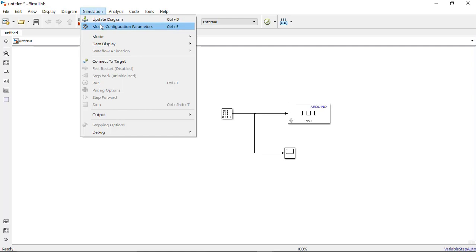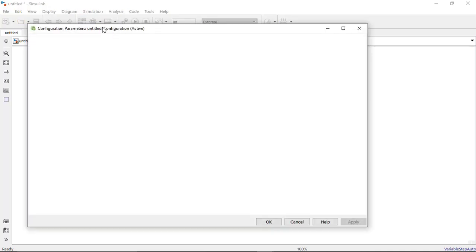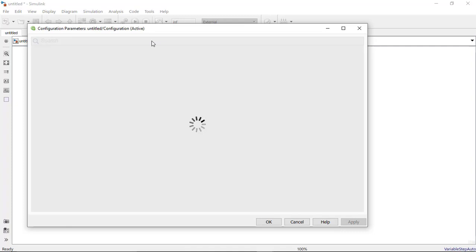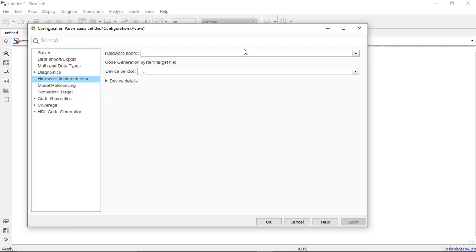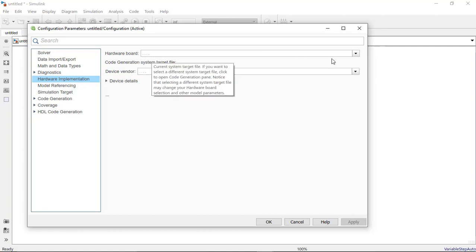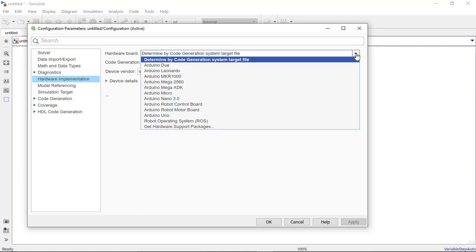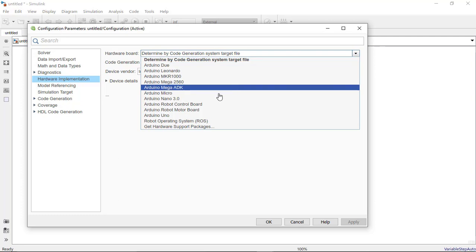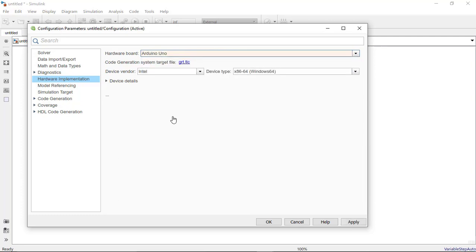Here I will try to configure it. Configuration parameter has been opened. Now here I need to select the board type I'm using. I will go in hardware implementation and here board. We will click on drop down arrow and we will select the type of our board which is Arduino Uno. Click on it and rest we will leave as it is. Click on apply and okay.